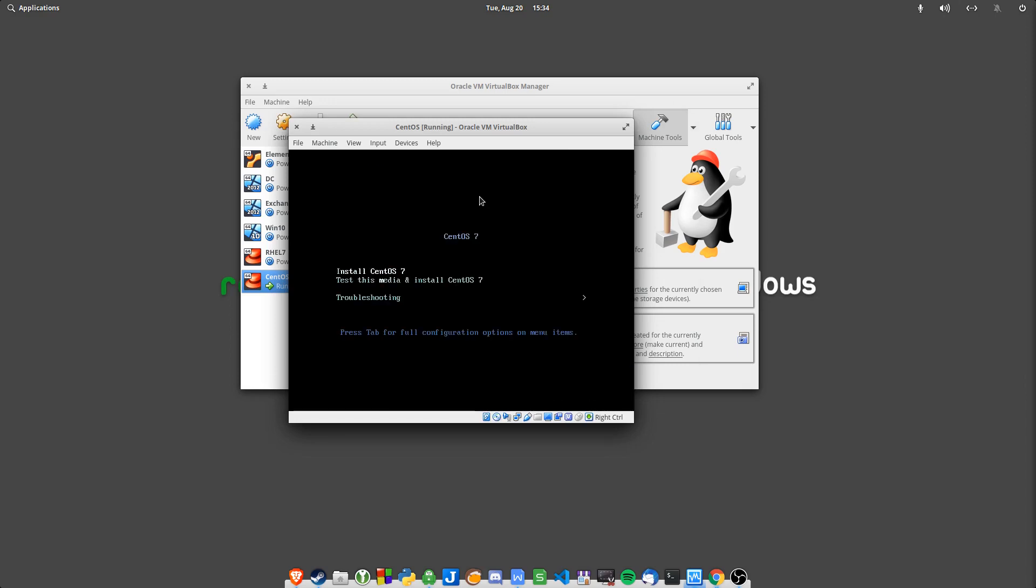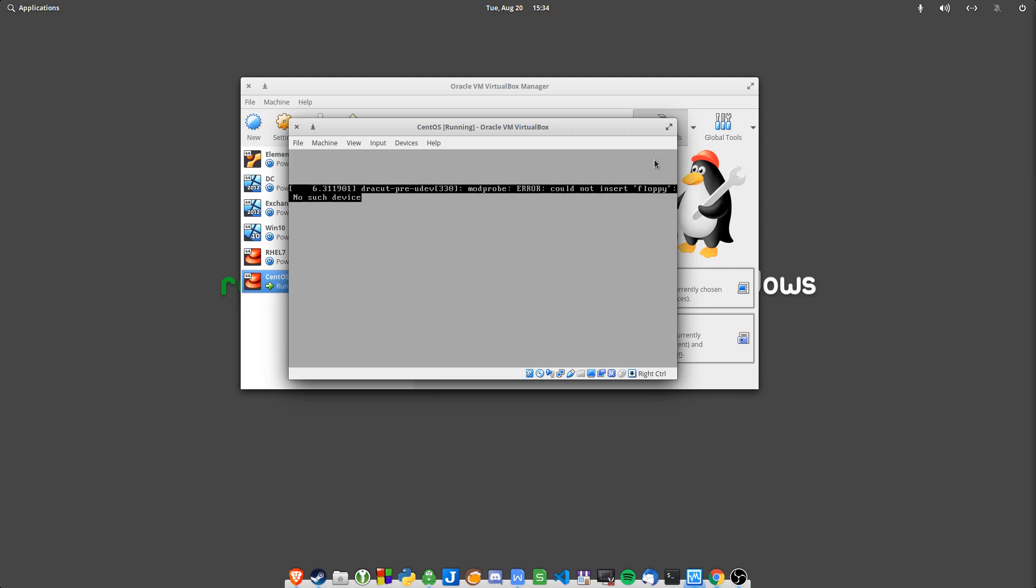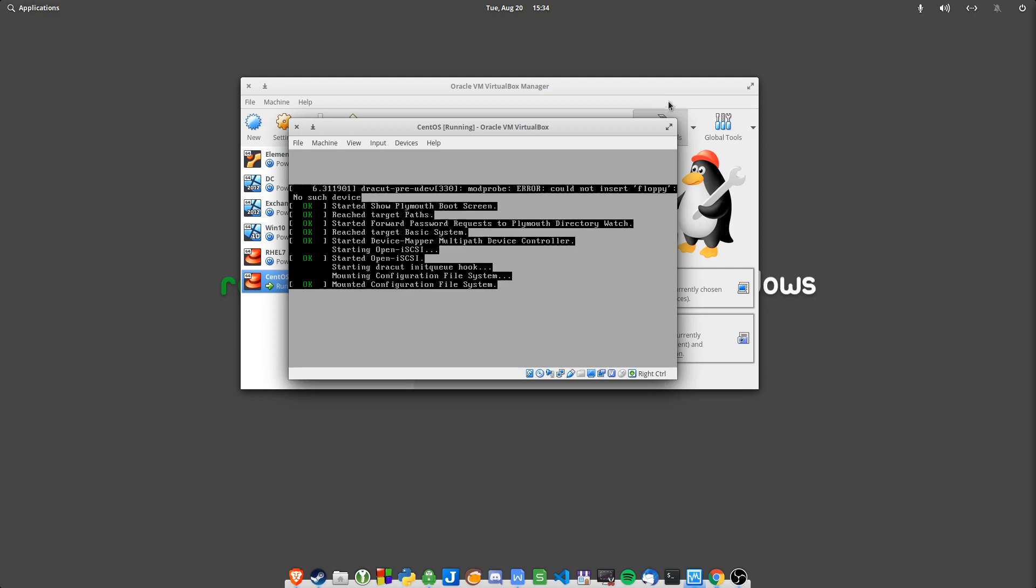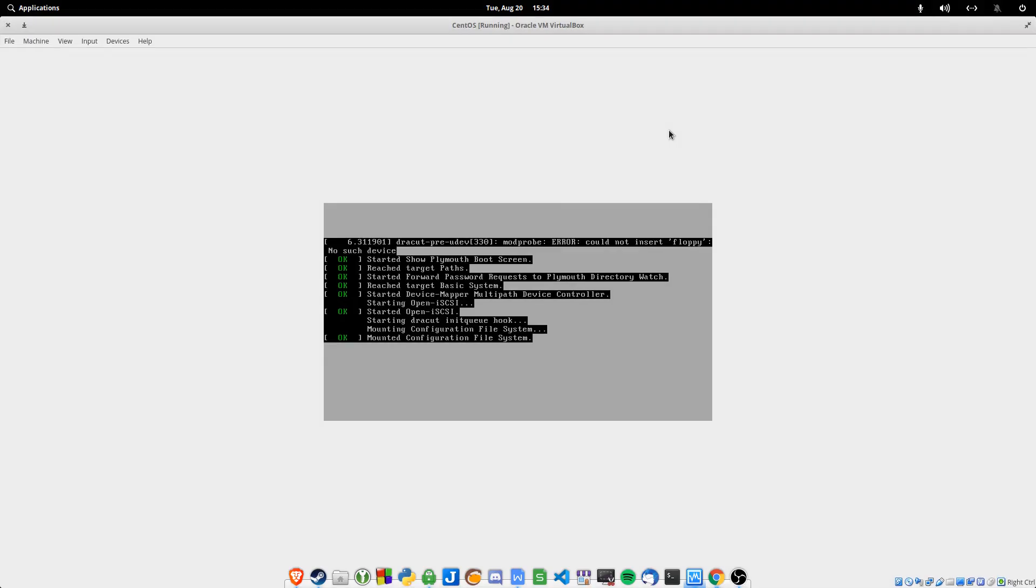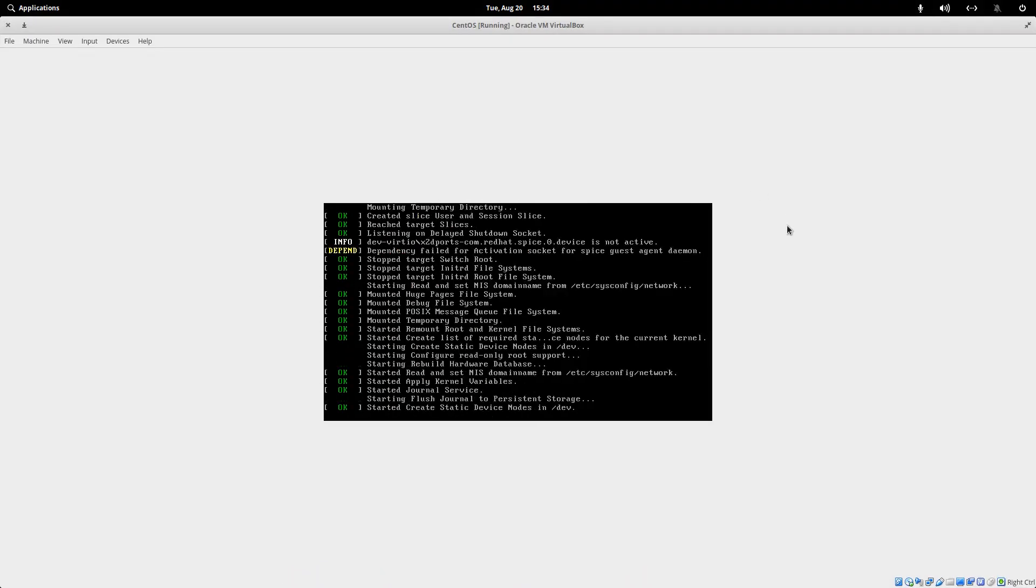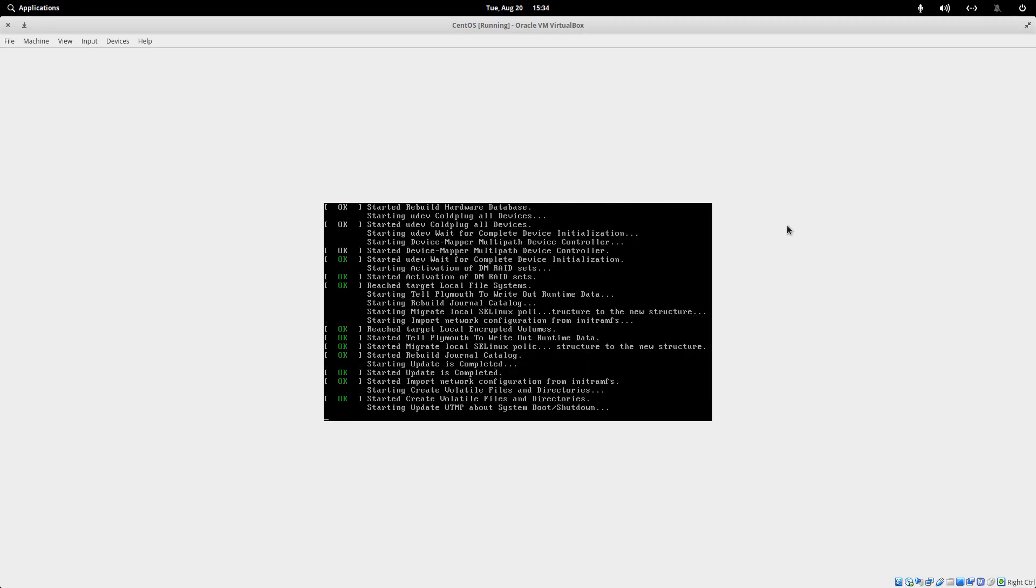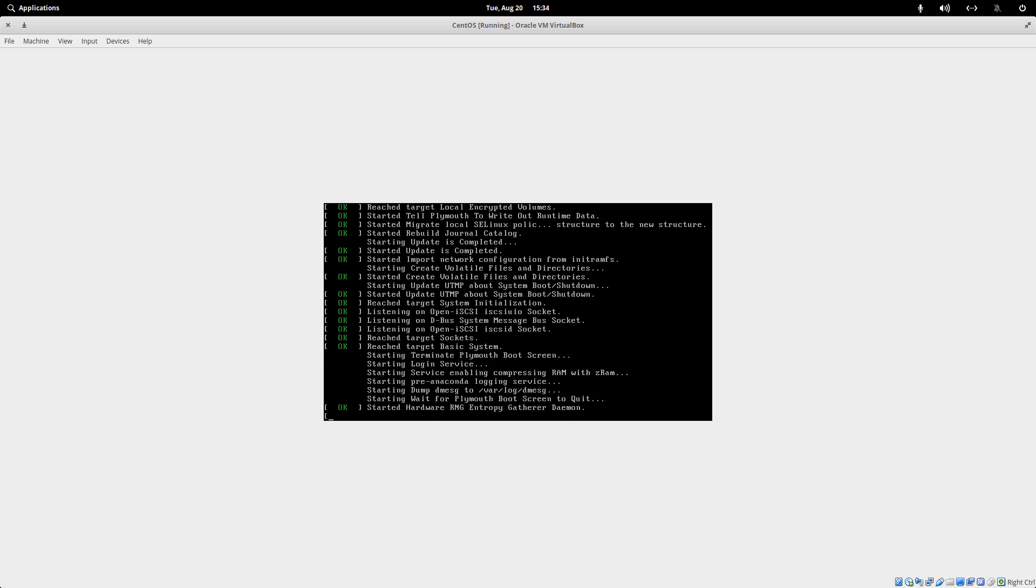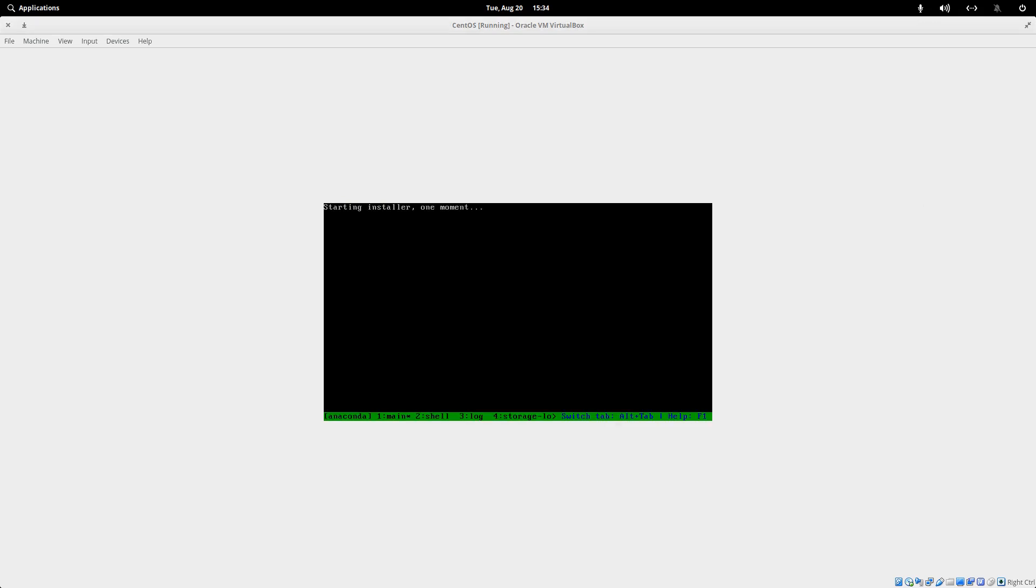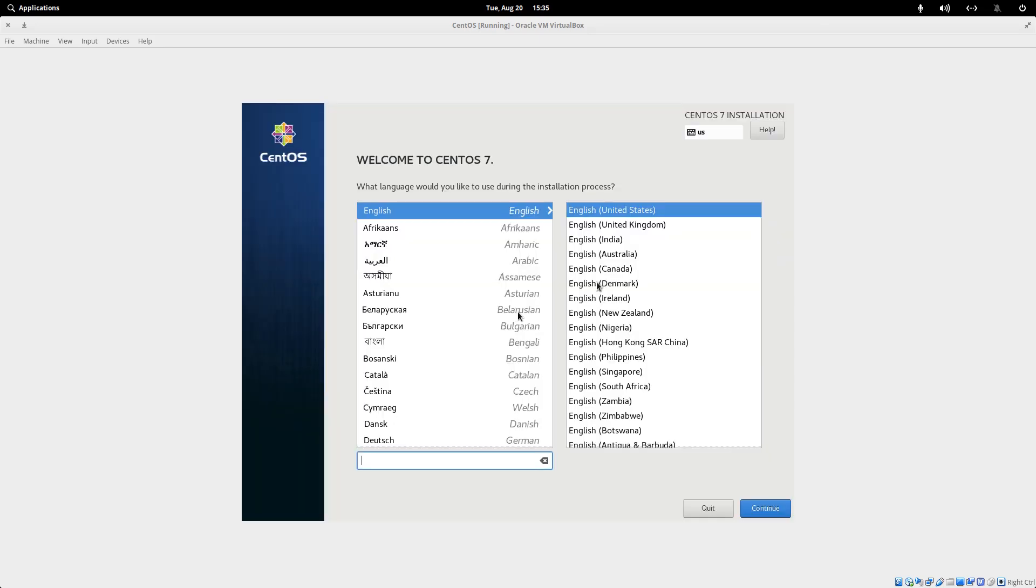Then you choose Install CentOS 7 or your version of Linux or distribution. Wait for it to load. I'm doing this on a virtual machine because I've already built my server and I had a few issues which I had to restart. But this is how you learn.